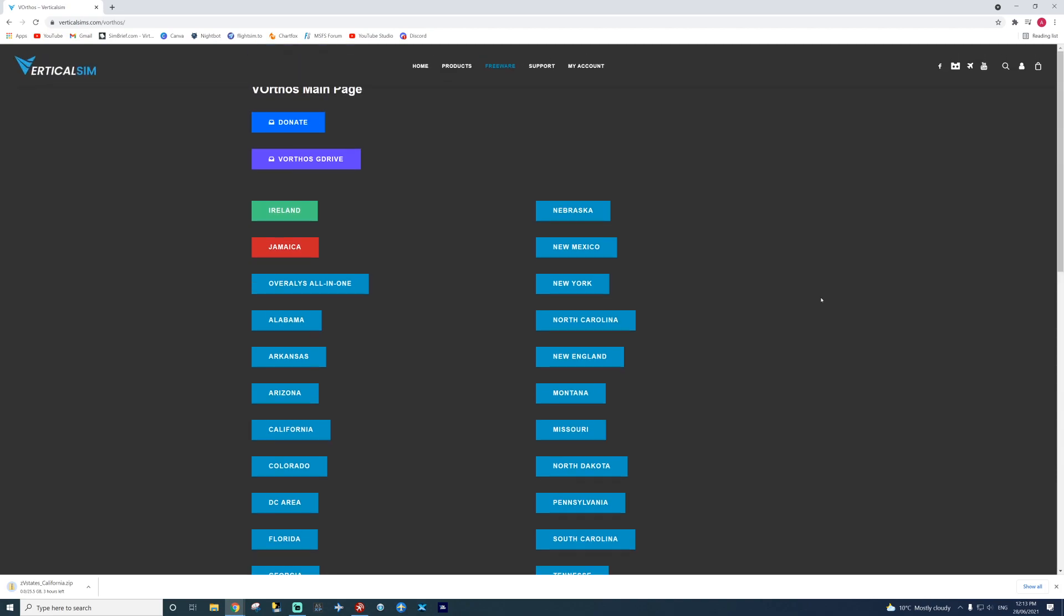Also, you have to download the overlays. So overlays are all in one, plus that. Once you've got your preferred states and overlays, let them download. And then I'll show you how to install it.